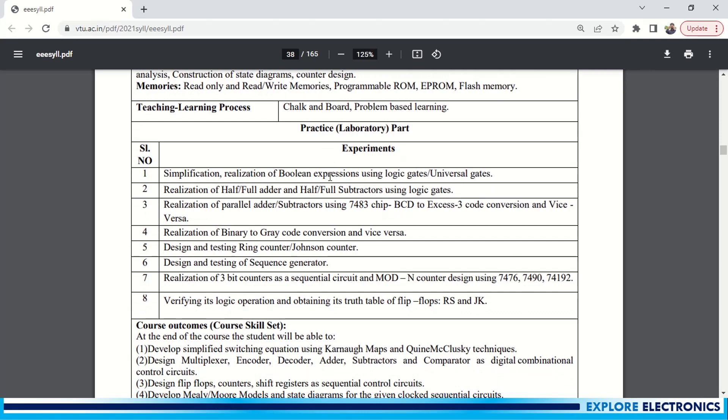You can also learn in the laboratory about how the realization of Boolean expressions using logic gates and universal gates, where ICs are going to be used. In the trainer kit you are going to see the logic output using LEDs and realization of half adder and full adder using logic gates. And you can see here 7483 is the IC number - using that IC you are going to realize parallel adder or subtractor.